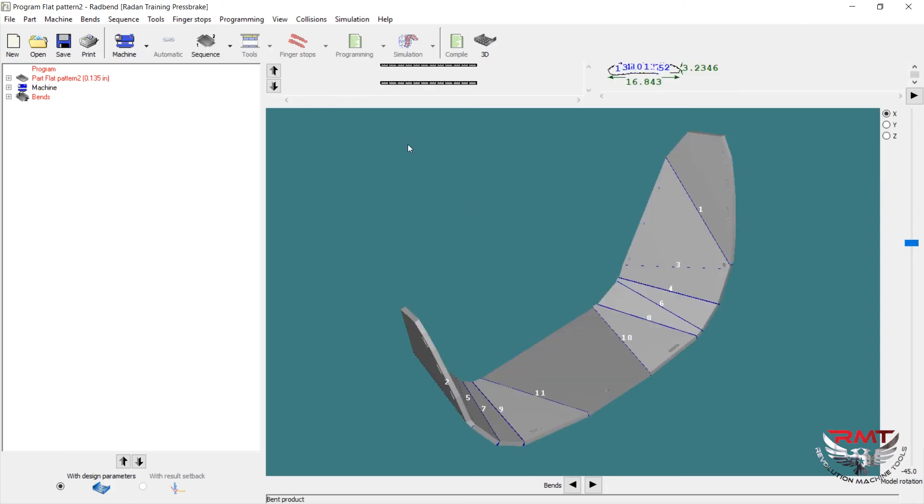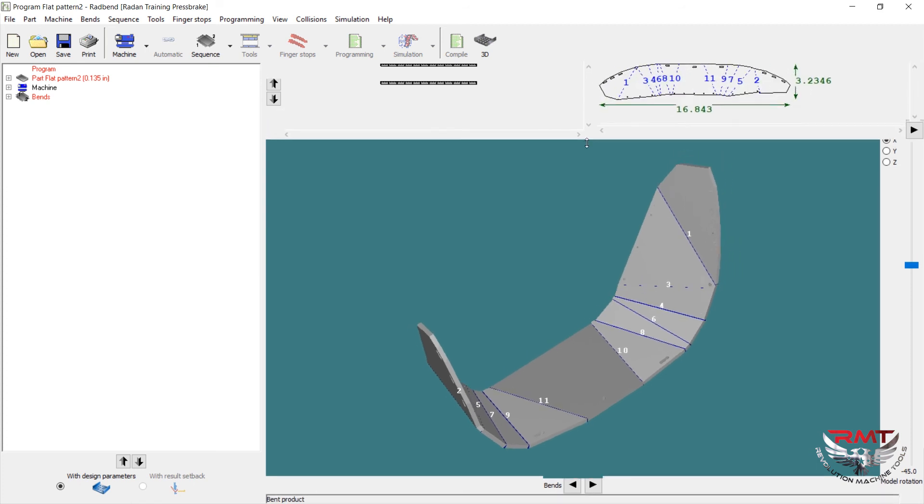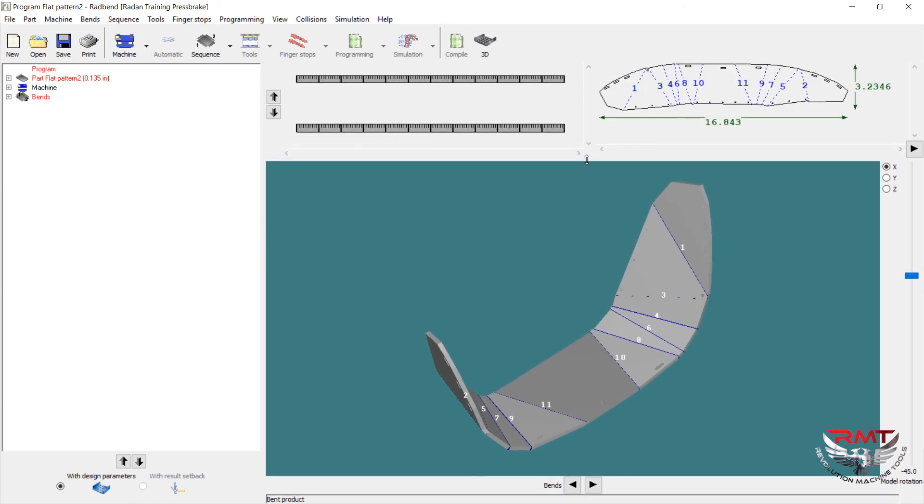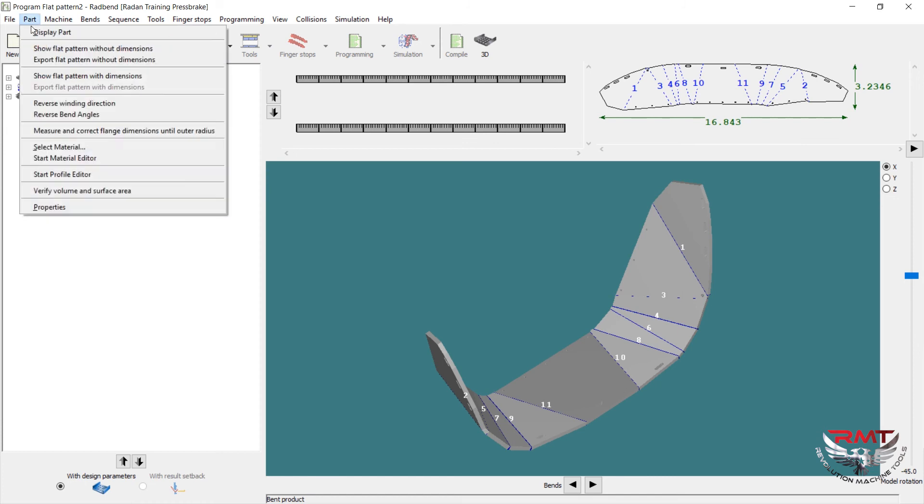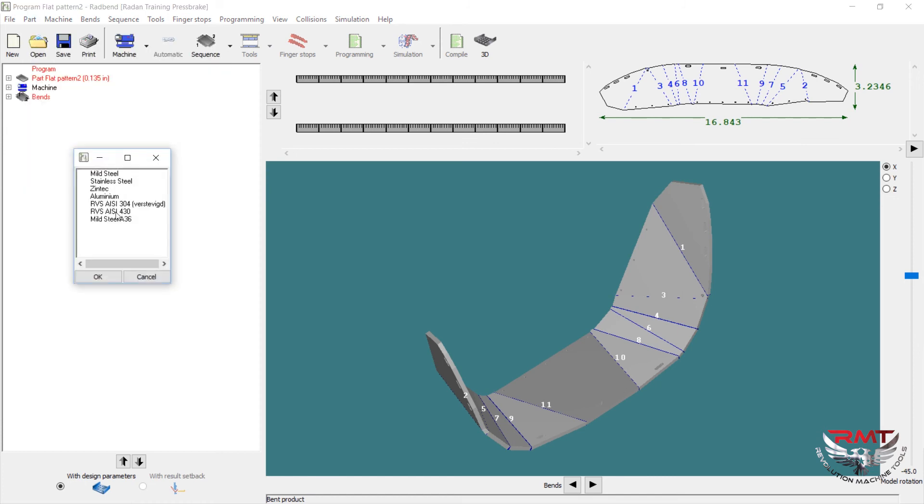Open up RedBend. It's already given me a sequence on how it wants to bend it. Now if I wanted to, I could go in here and change the sequence on however I want it to bend, or what I think would be the best way to bend it. In here I'm going to go to find material, which is mild steel. Hit okay.